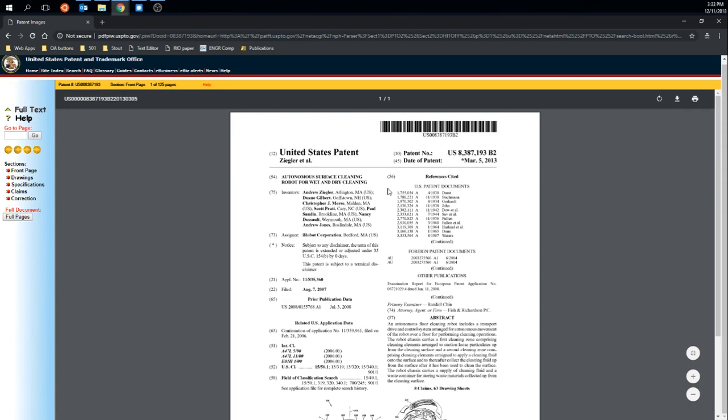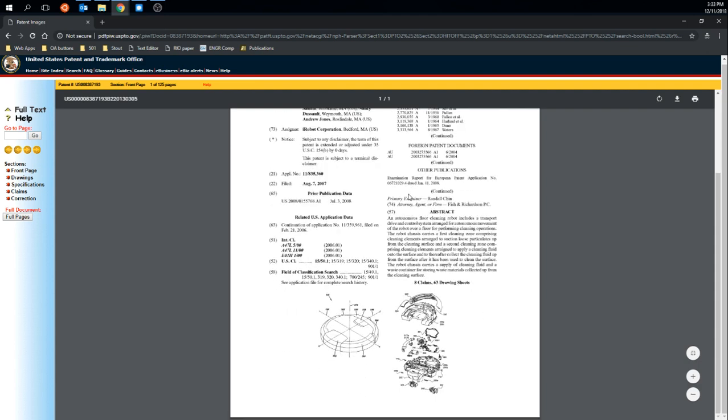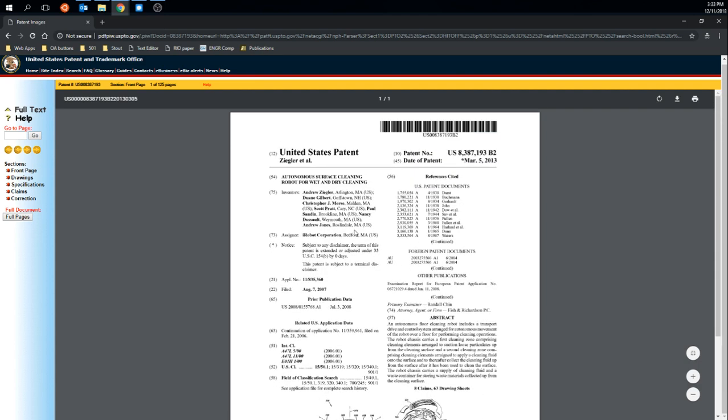So this first document that is showing me is just the front page of the PDF or of the patent. And it's useful, often times just as a summary. It doesn't include all the information, but gives me the high-level overview.